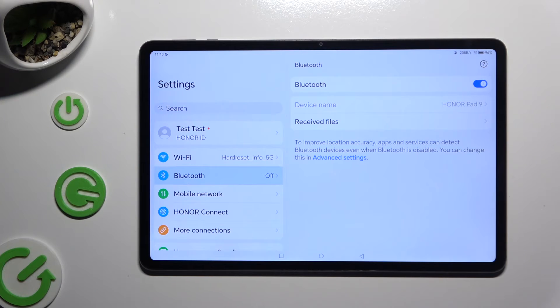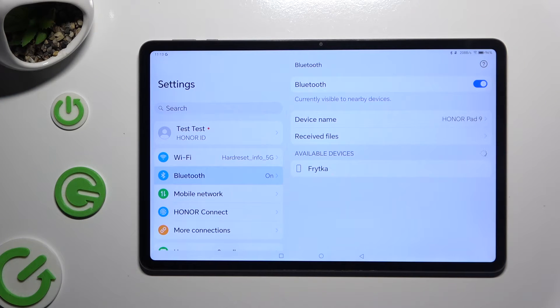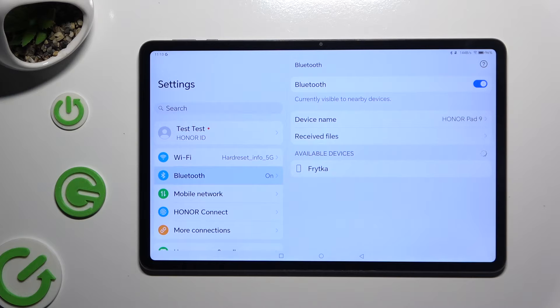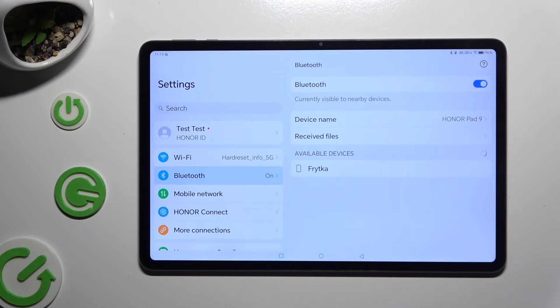Wait for available devices to show up. When they do, click on the one that you wish to connect to.